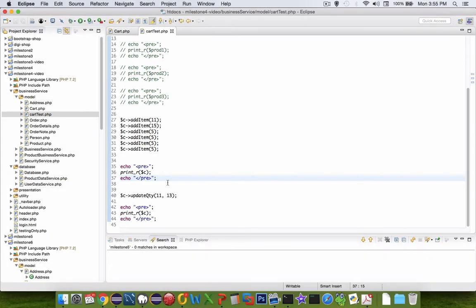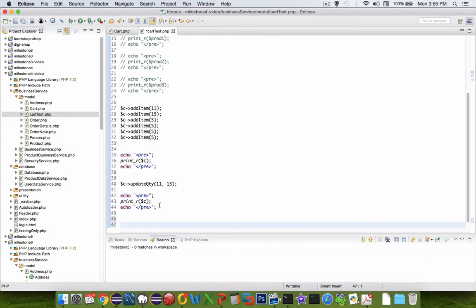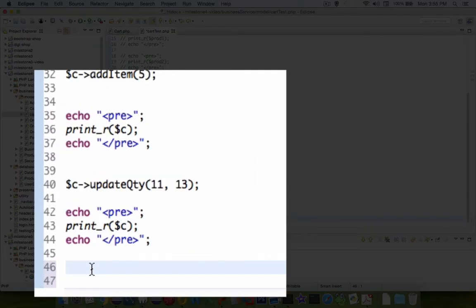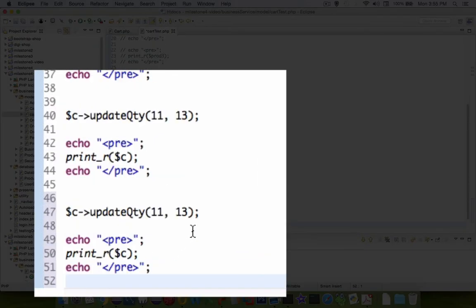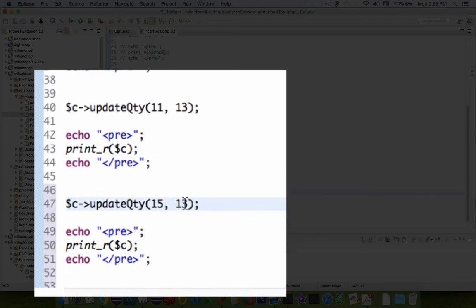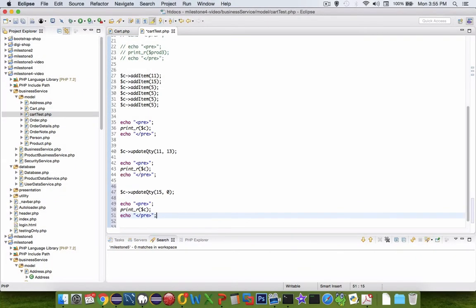So I want to test that out as well. Let's come down here to another row and I'm going to copy the same lines again and this time I'm going to set product number 15 and I'm going to set him to zero items and then print the array. So this third one we should see no item for line number 15 so there just be two items in the cart.